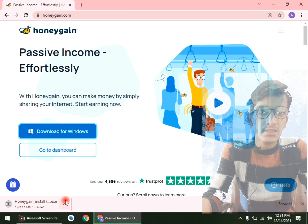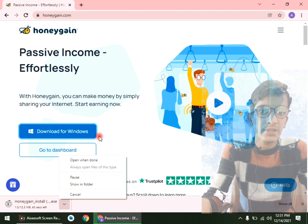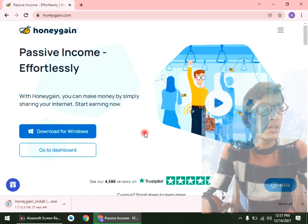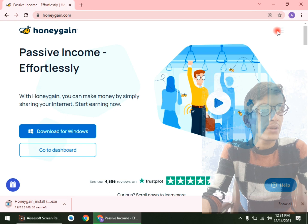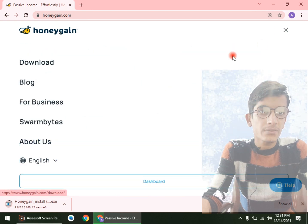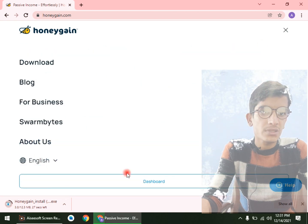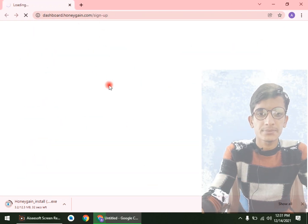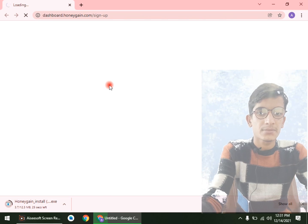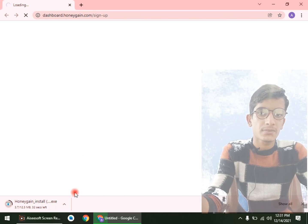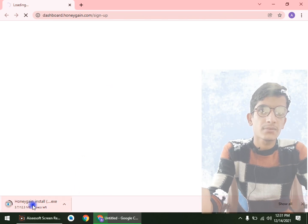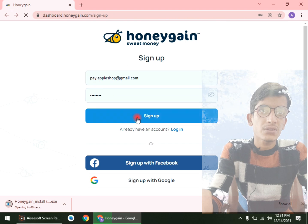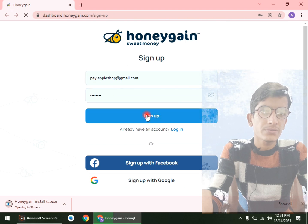As you can see it's downloading — let's wait for it. Then overall, go to your dashboard. Now login here with your account.